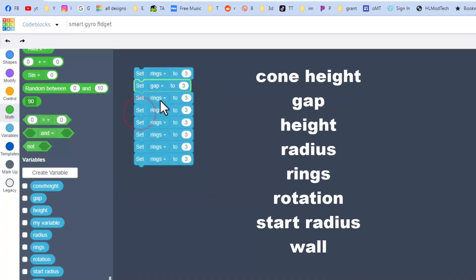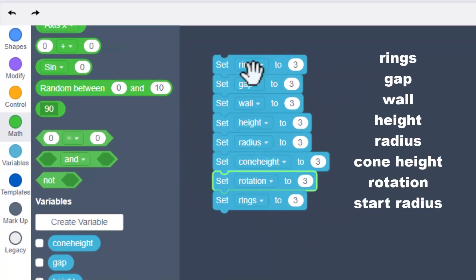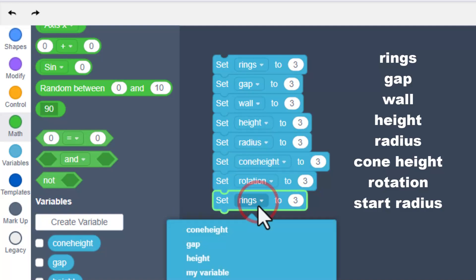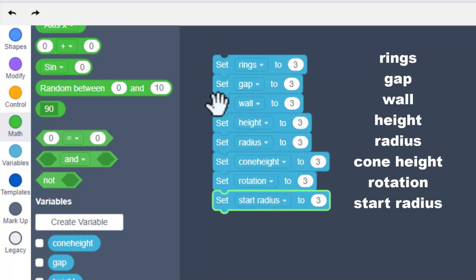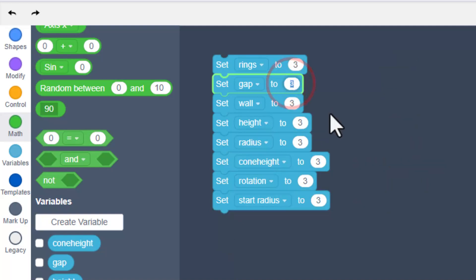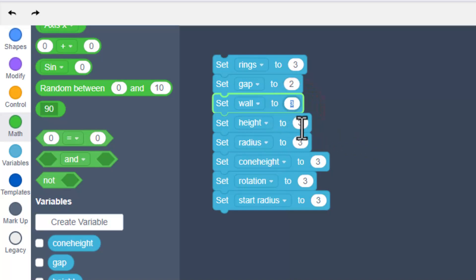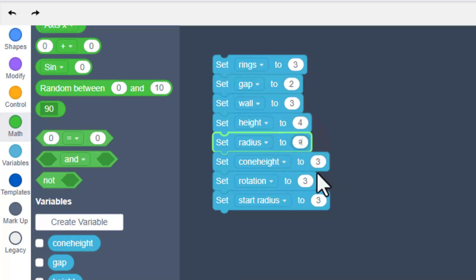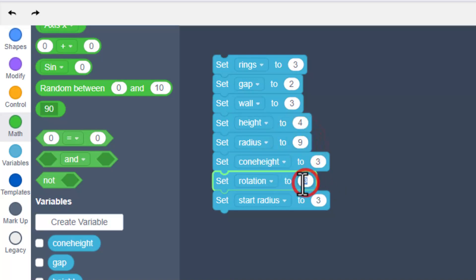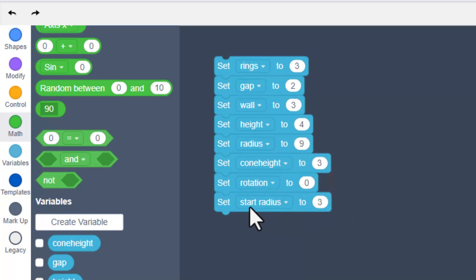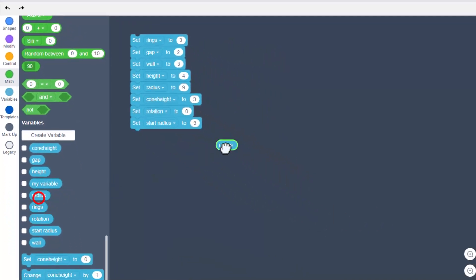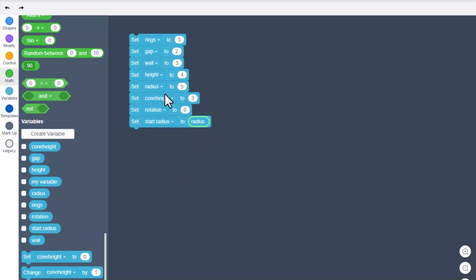Bring that to the very top, change it to the word 'rings,' and this is going to be the number 3. The second one needs to switch to 'gap,' and finally the last one needs to be 'start radius.' Double-check to make sure yours all match mine. Gap gets set as 2, wall stays 3, height is 4, radius is going to be 9, and rotation is zero.